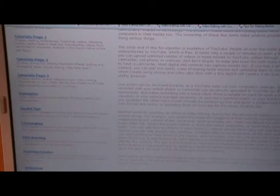The first page is of course the home page and introduction. Then the pages are named: tutorial page one, tutorials page two, tutorials page three, examples, useful tips, chroma key, DVD burning, painting creator, and slideshow.